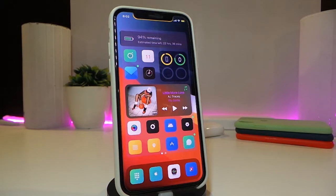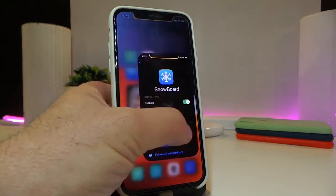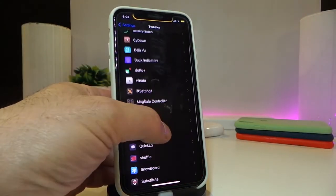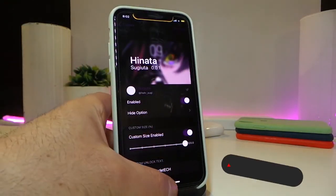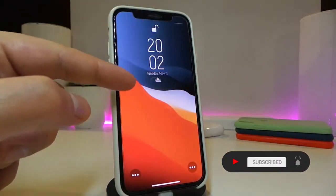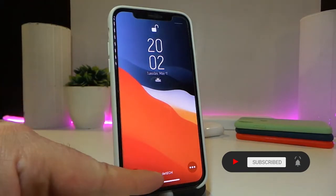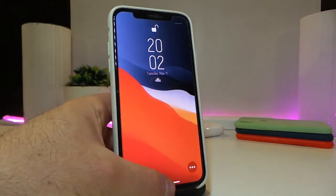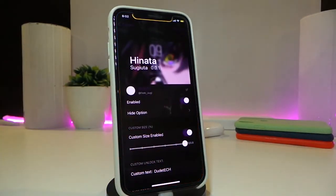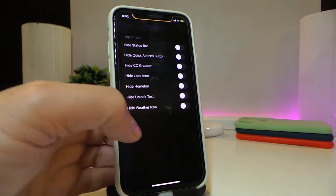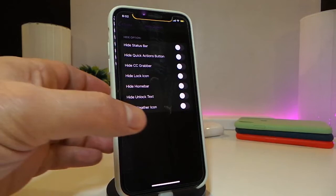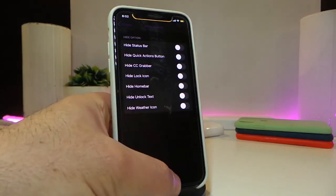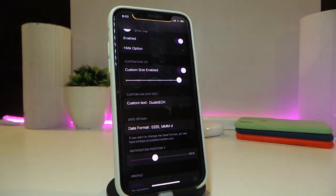The next tweak is called Hanata. Navigate to Settings to see what it comes with — this tweak is specifically for things on your lock screen. You can see that I've already customized the time and the 'Swipe to Unlock' text. In the tweak's settings, enable it and go to the hide options — you can hide the status bar, quick action, Control Center, lock icon, home bar, unlock text, and the weather icon.